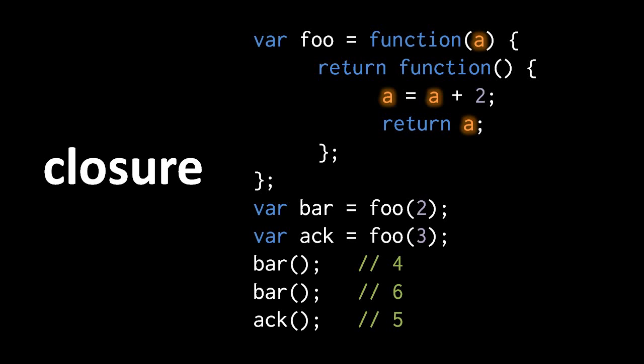So when we invoke bar here the first time, we're calling the interior function with A having the value 2. So in the function, we then increase A by 2 and return A, so we return 4. Then when we invoke the same function object, we're invoking the same function, but now A starts with the value 4, so we add 2 to 4 and we get 6, and we return 6.